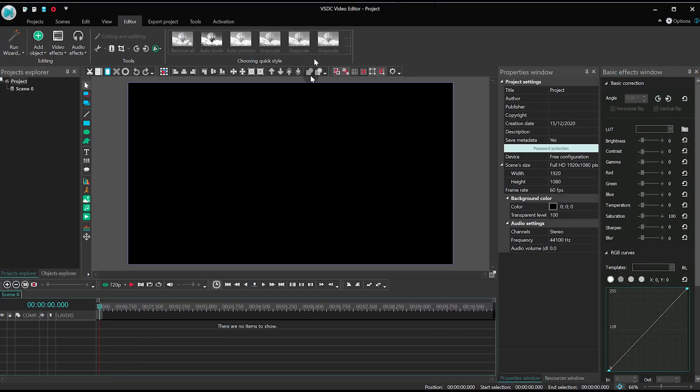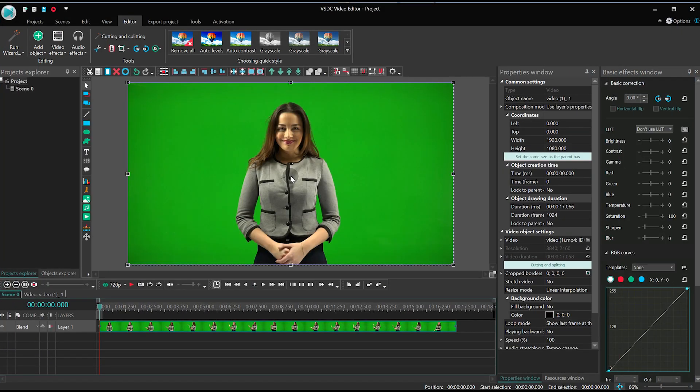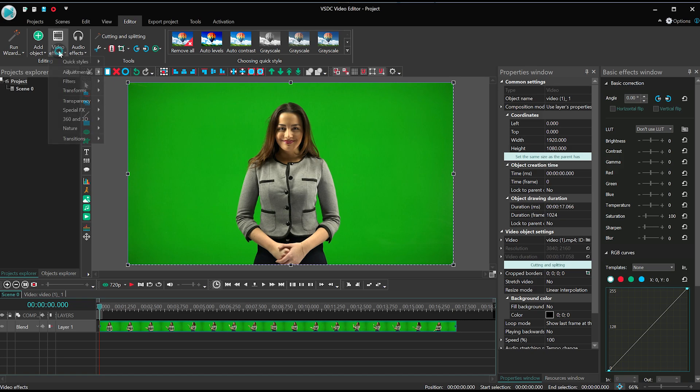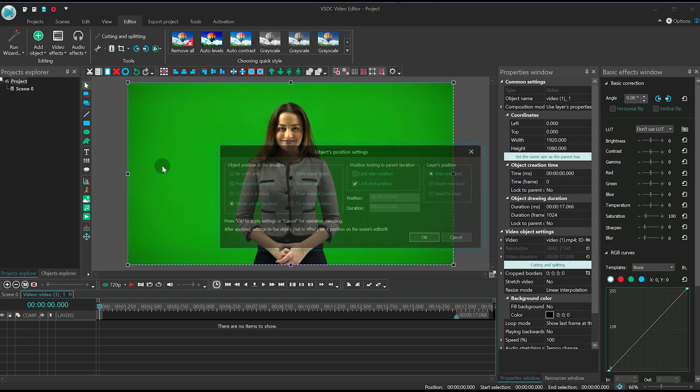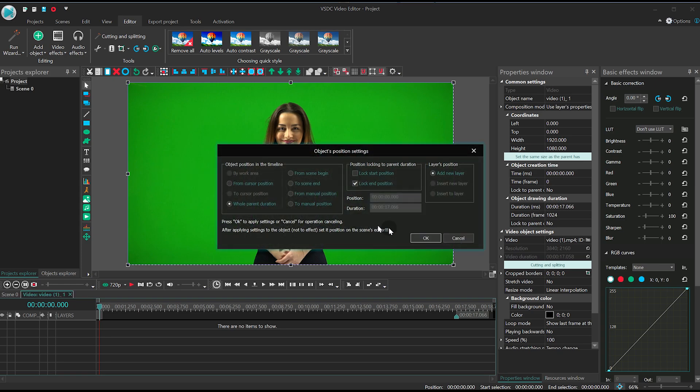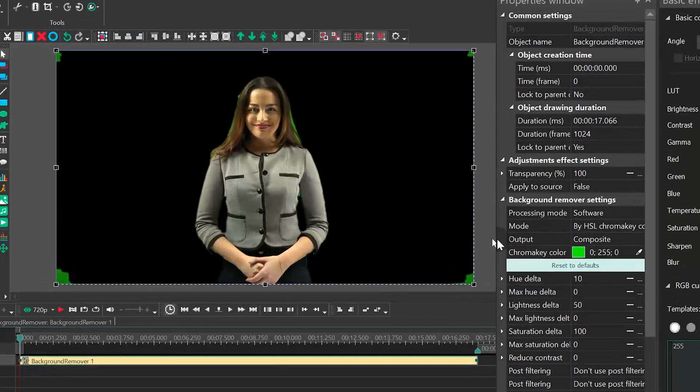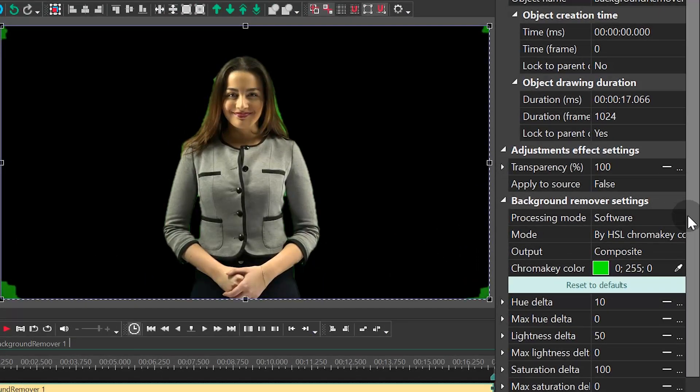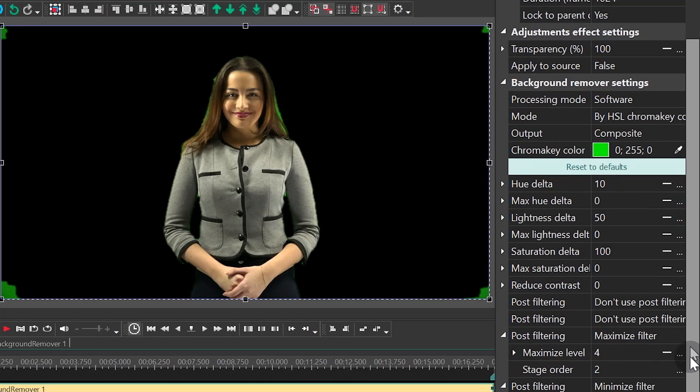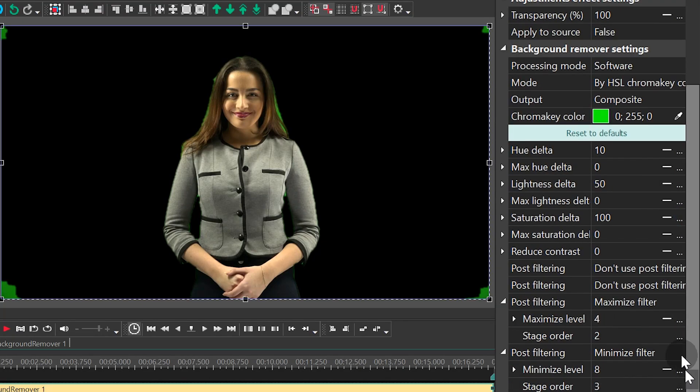Create a new project and import your footage, then add a background remover effect. If you are using a free version, by default you get the YUV background remover mode. However, if you are a pro user, the default background remover mode is HSL.